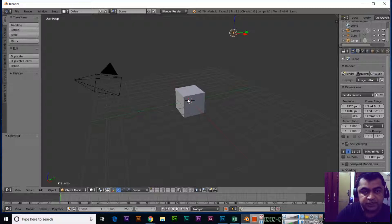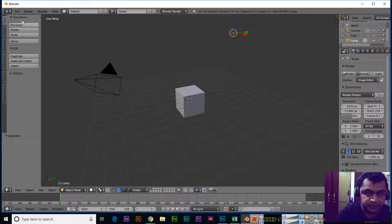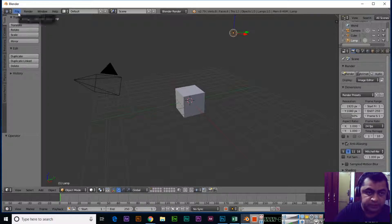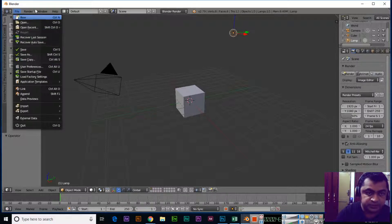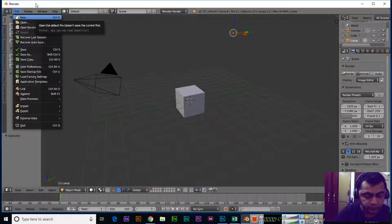Just click on File and then click User Preferences, or on your keyboard you can press Ctrl + Alt + U.